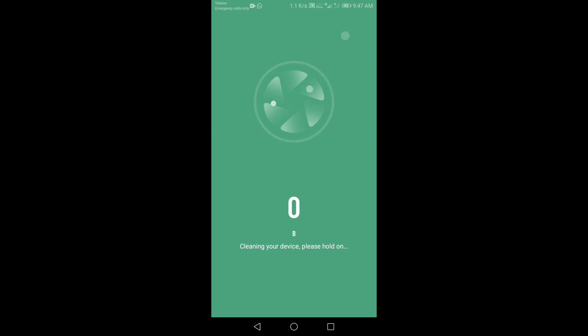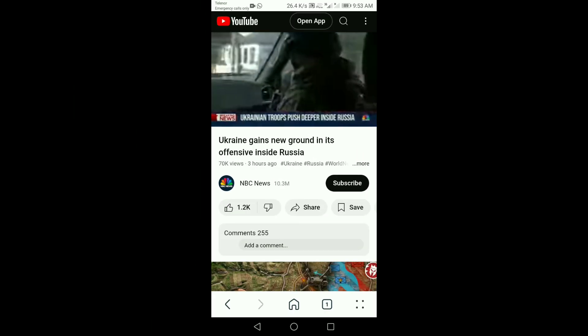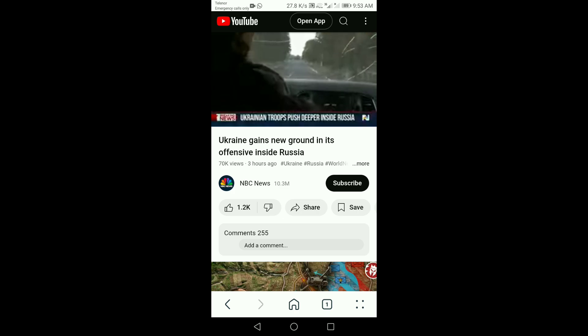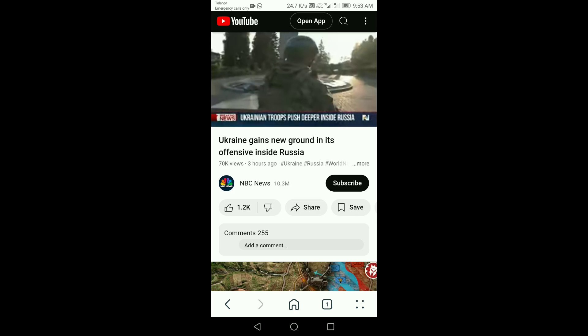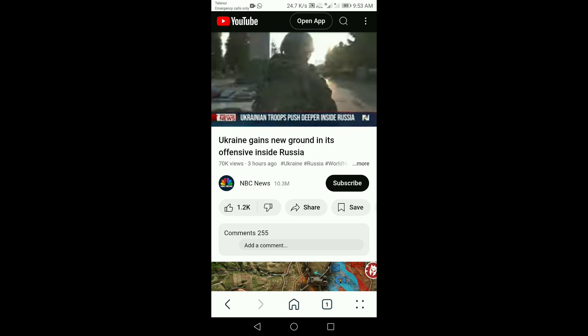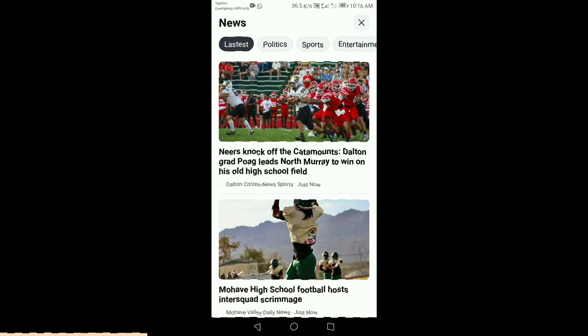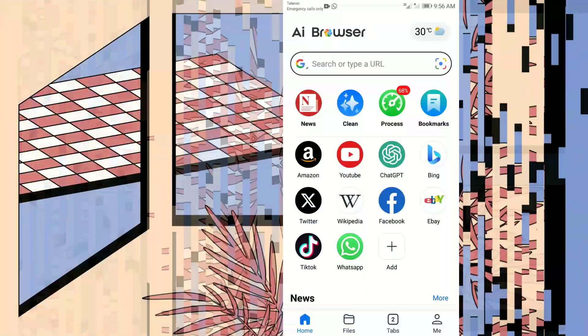But it doesn't stop there. The AI browser adapts to your habits. Love watching videos? It'll curate the best ones for you. Always searching for tech news? It'll have the latest updates ready before you even ask.